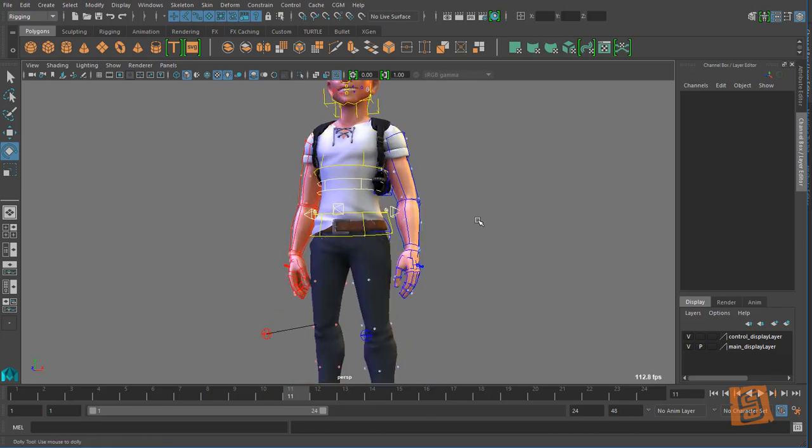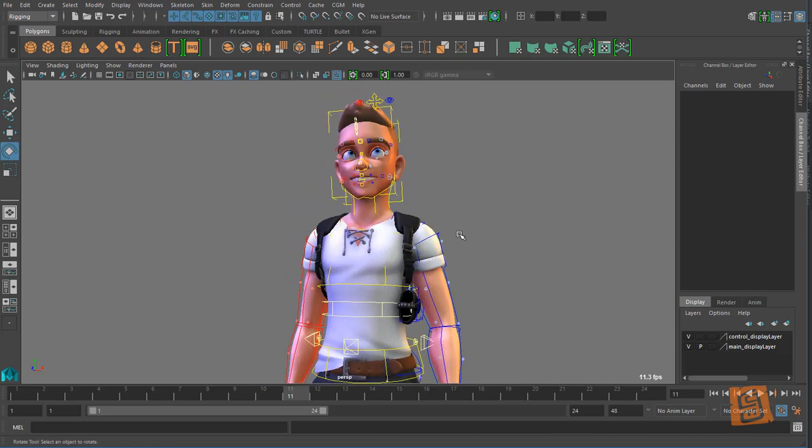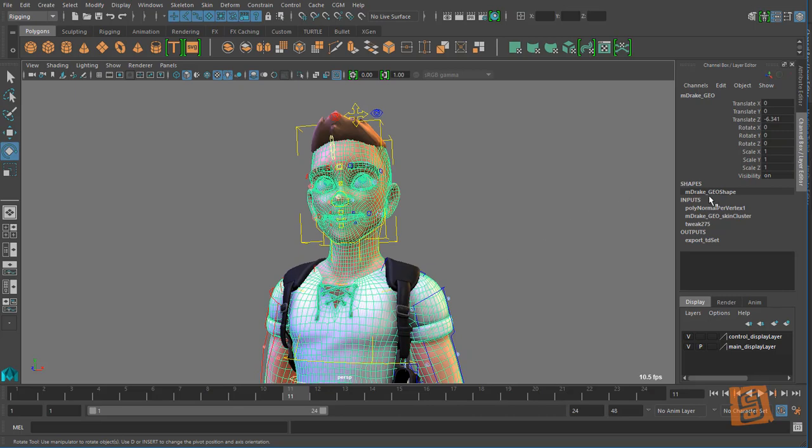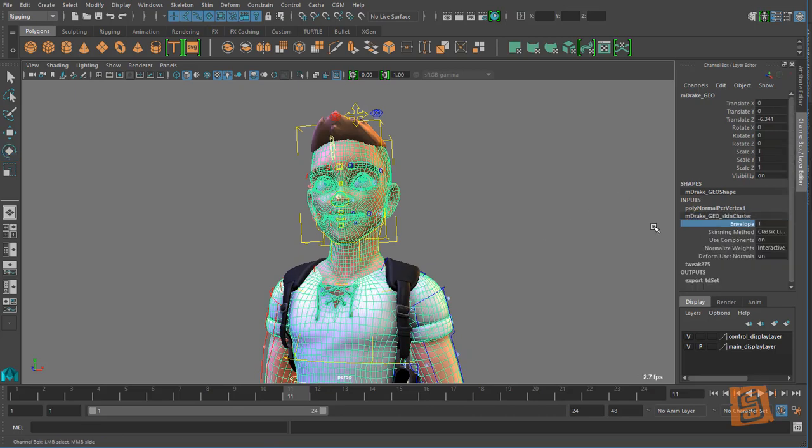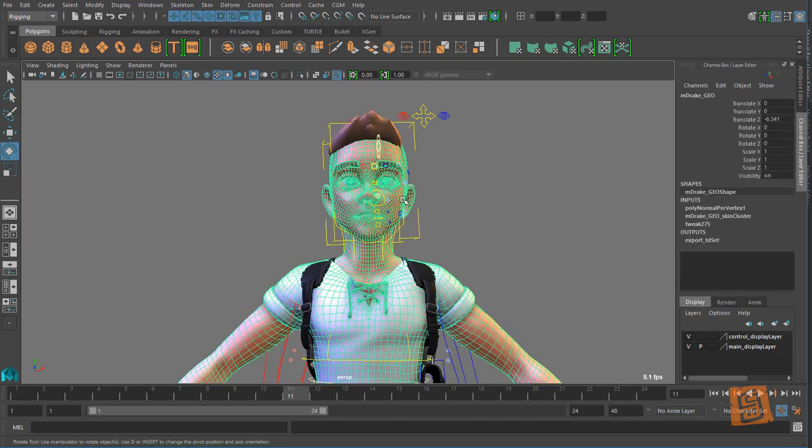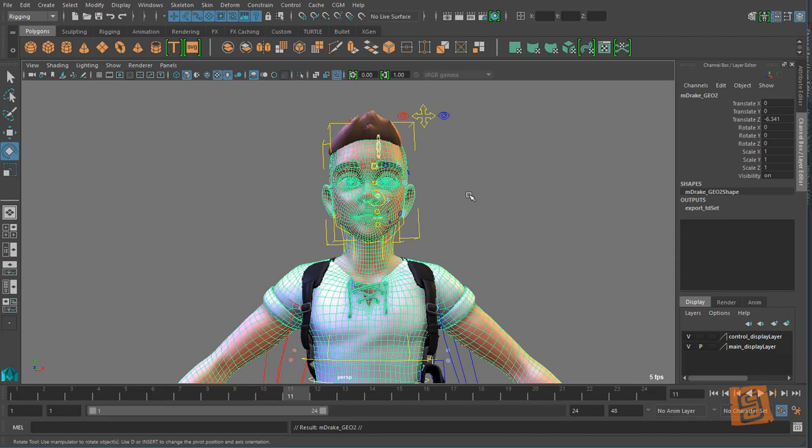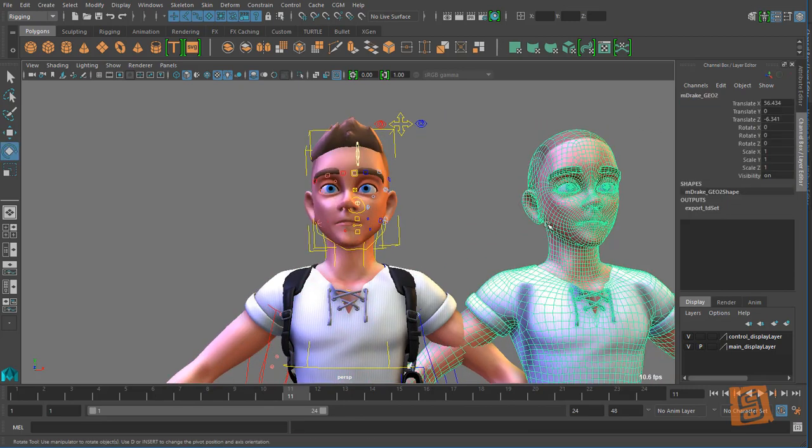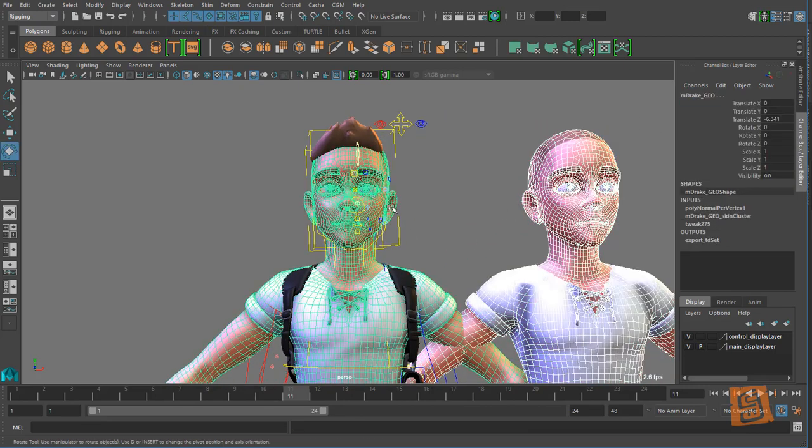It's especially easy with mDrake here because we have a unified mesh. So all I'm going to do is I'm going to turn off the skin cluster for a second, I'm going to duplicate it, I'm going to slide it over here, I'm going to select this mesh, my new mesh to the old mesh, and I'm going to create a blend shape.